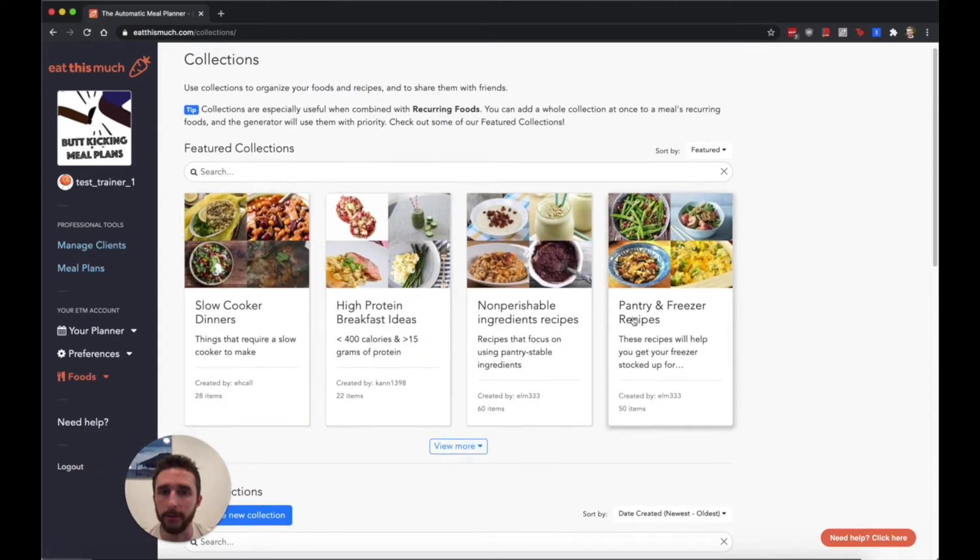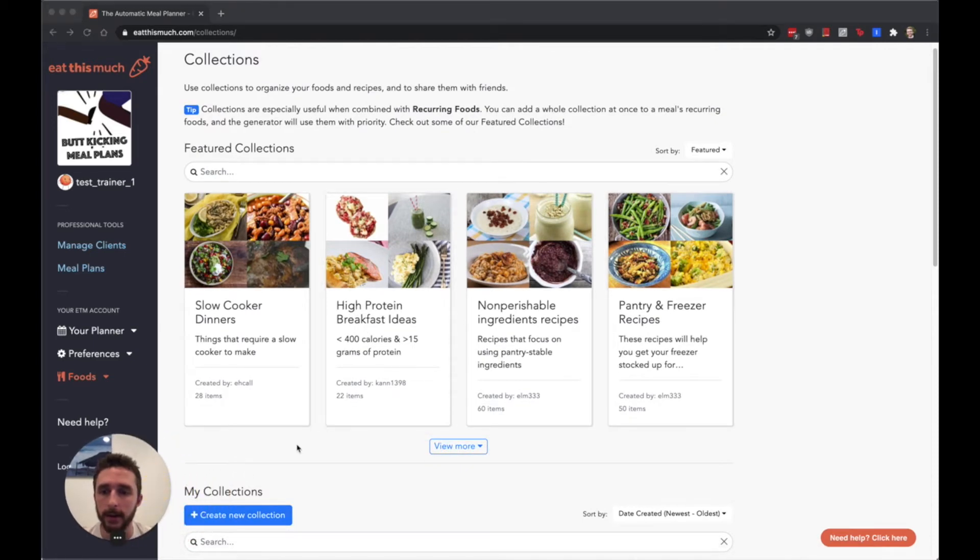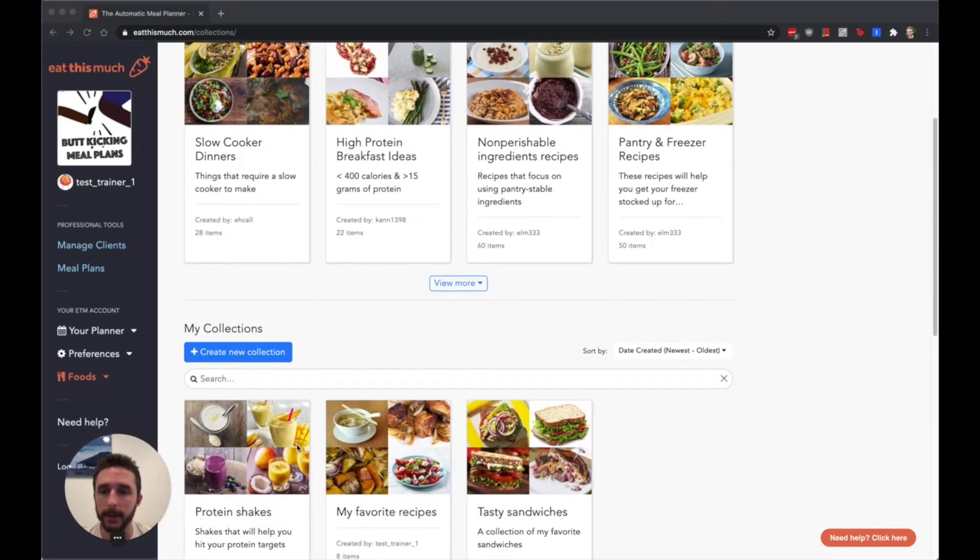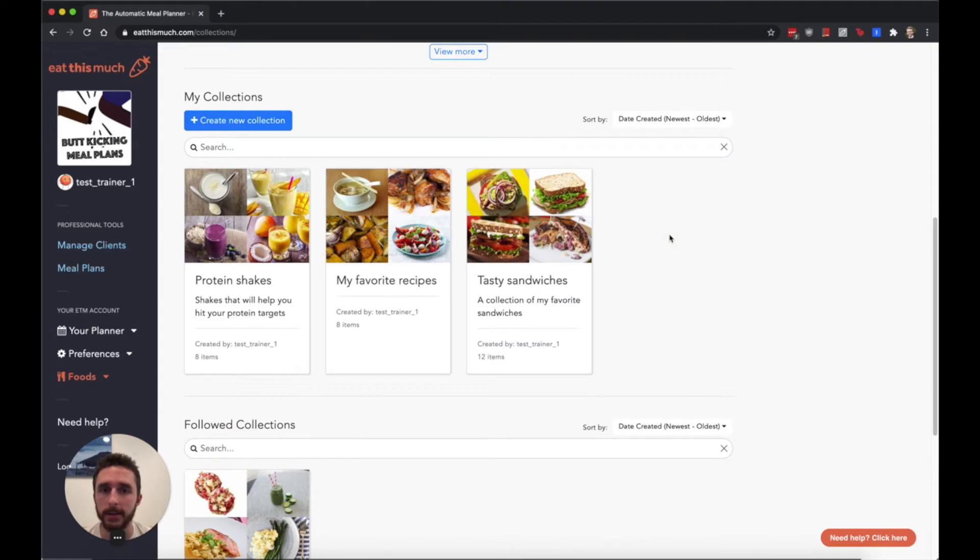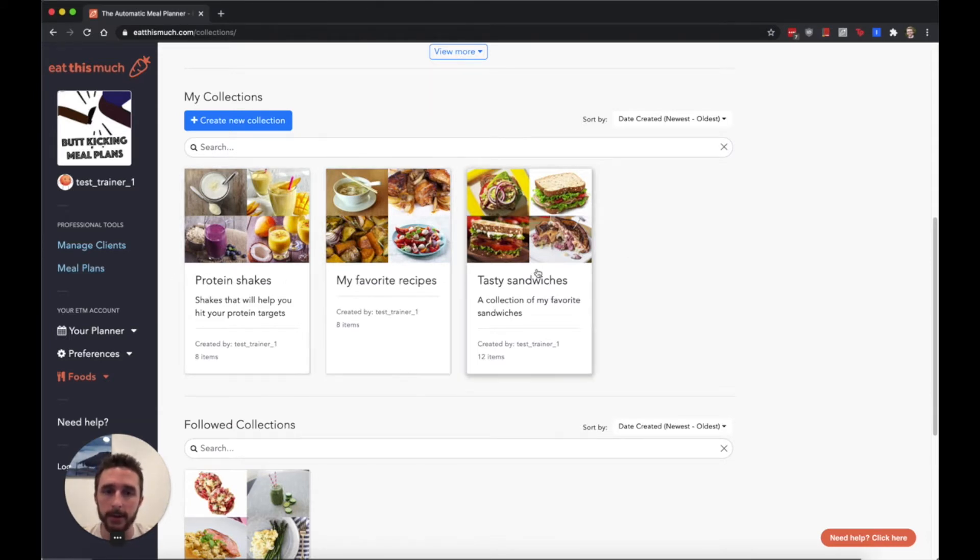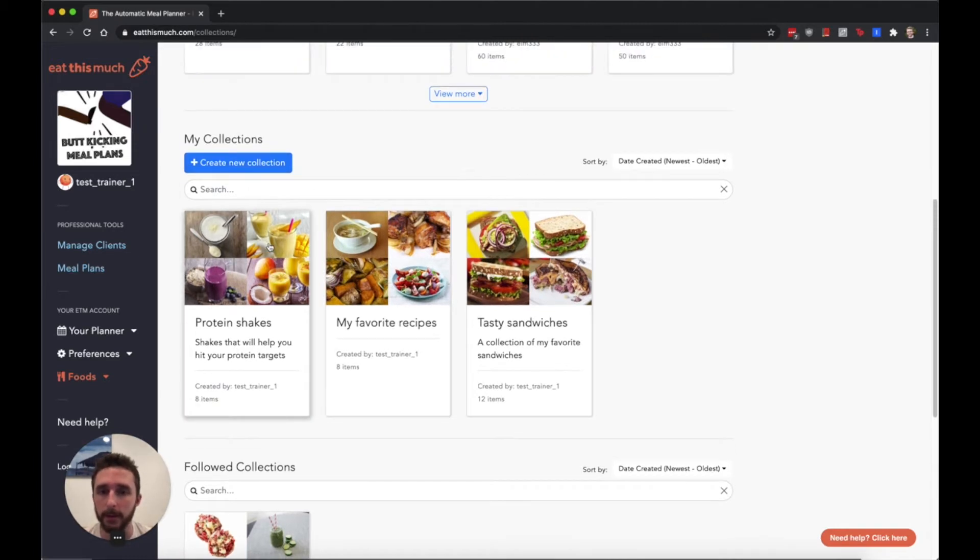I've created a few collections on this test trainer account: protein shakes, favorite recipes, sandwiches. You can create your own collections up here.